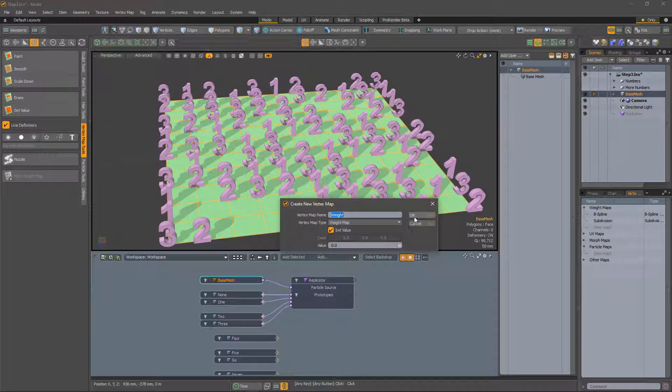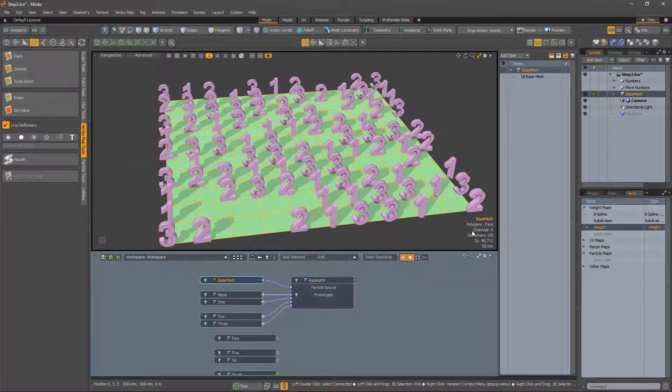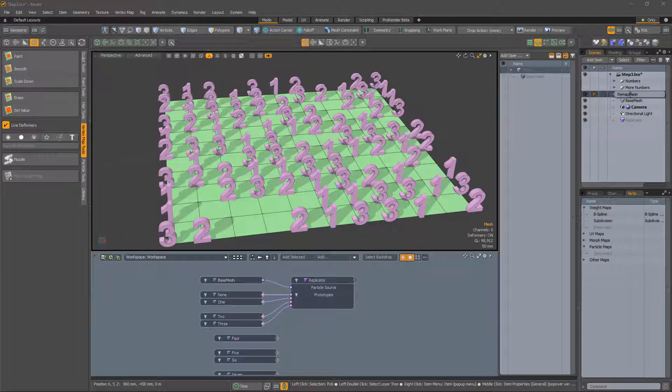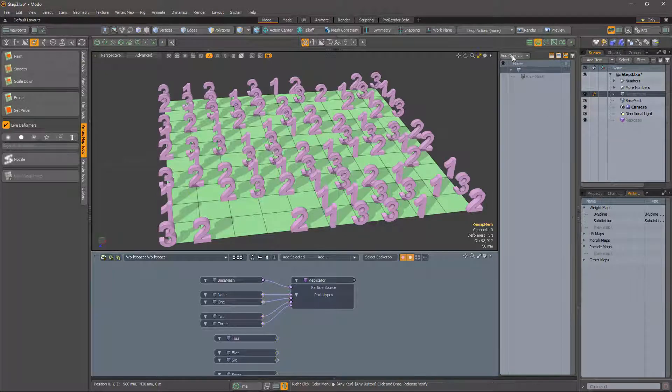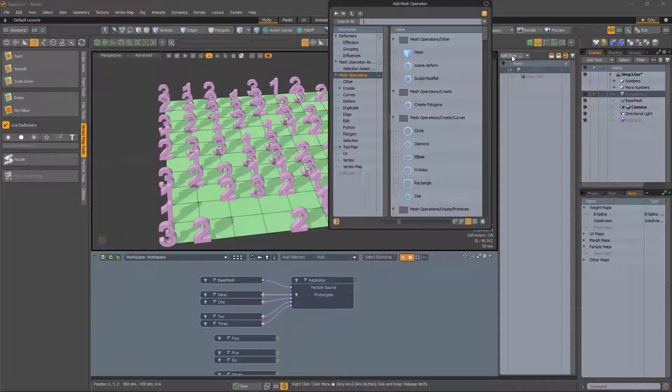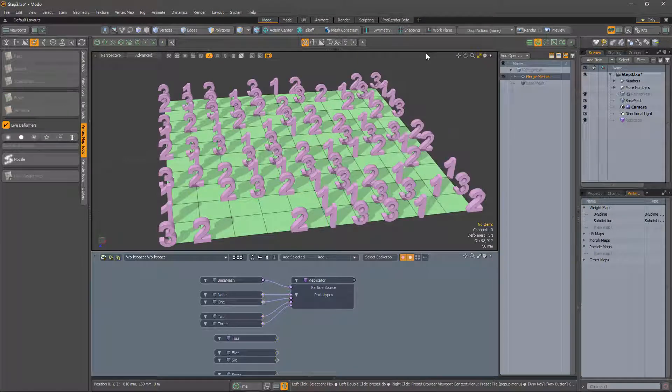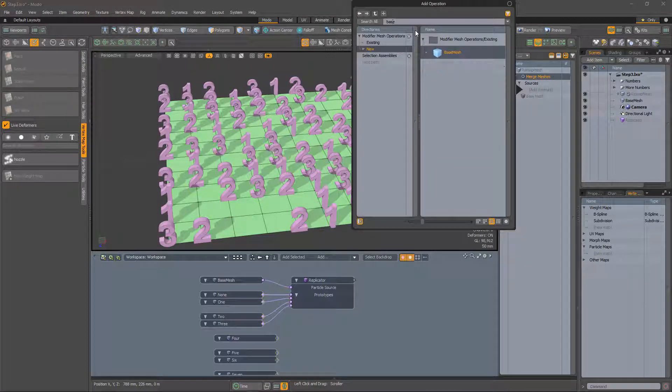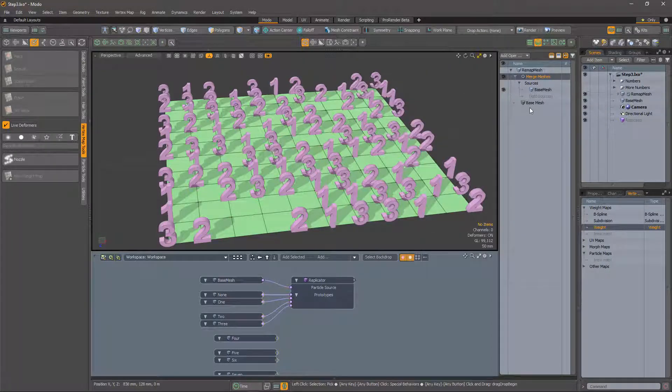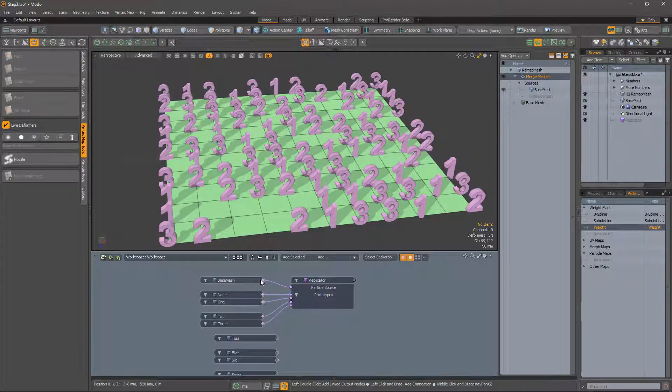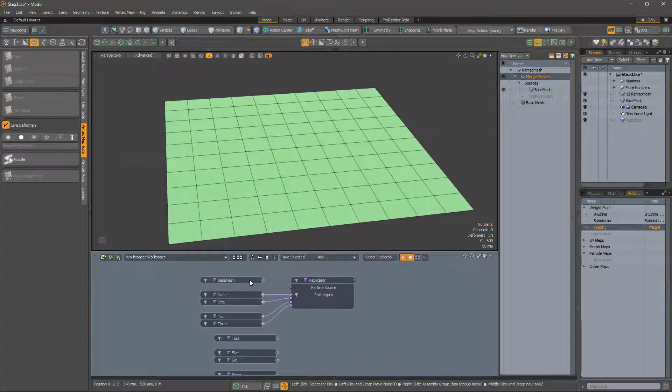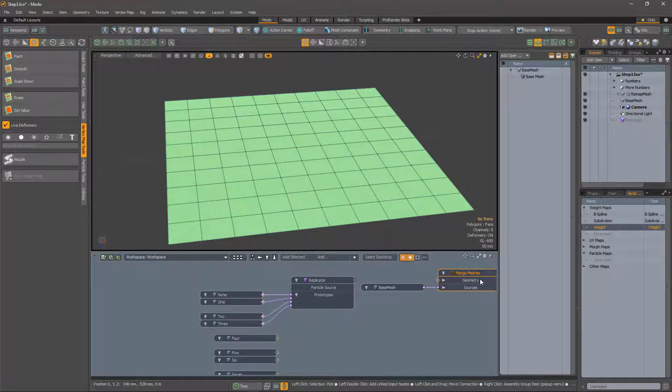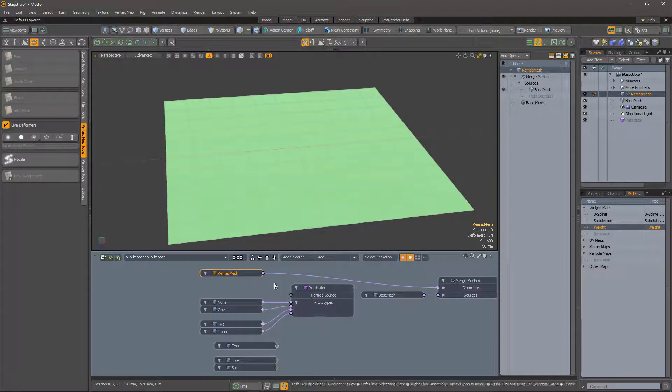Speaking of which, now create the new mesh and change its name. The first thing to do is import the base mesh using a merge meshes operation. Open up the merge meshes and its sources section, then search for your base mesh and add it. We don't want the base mesh attached to the replicator anymore, so disconnect and move it away. Then pull in the merge meshes and the new mesh and connect that to the replicator instead.